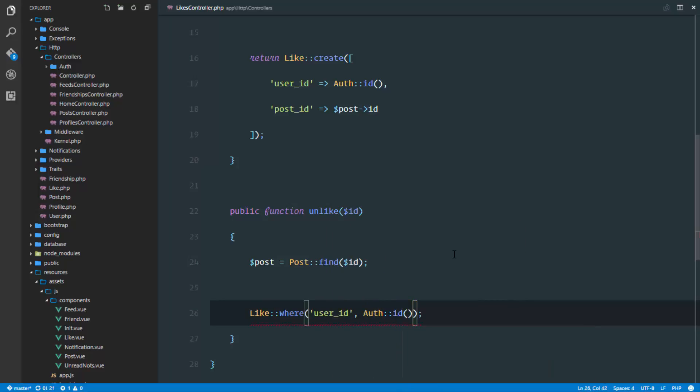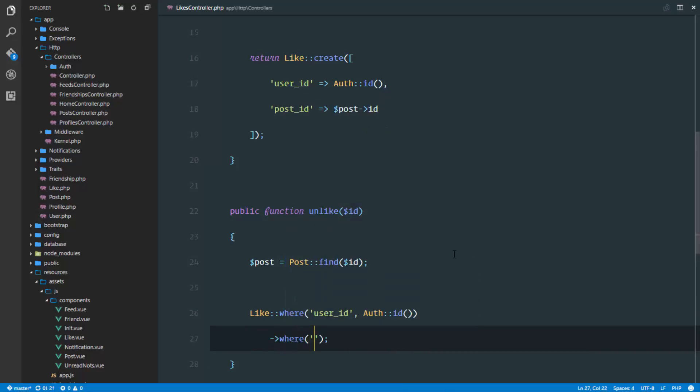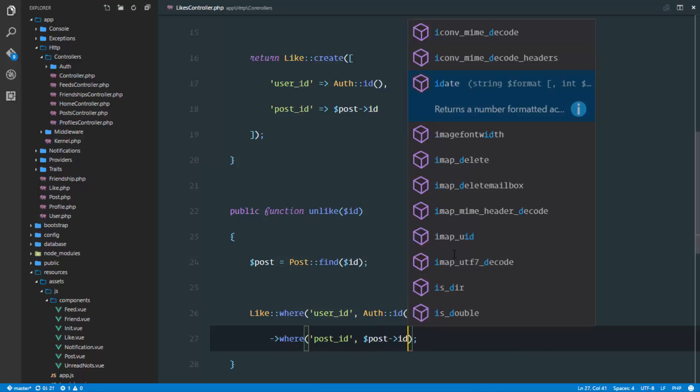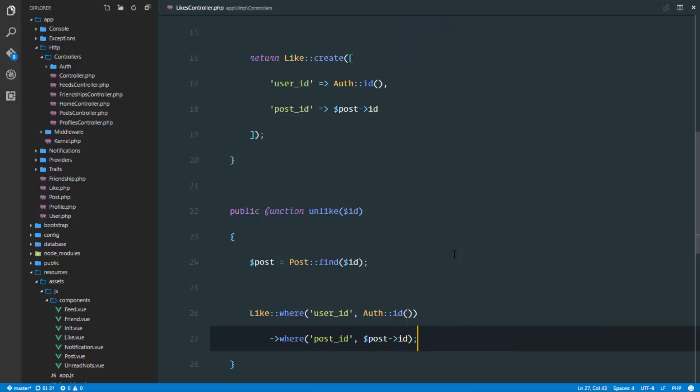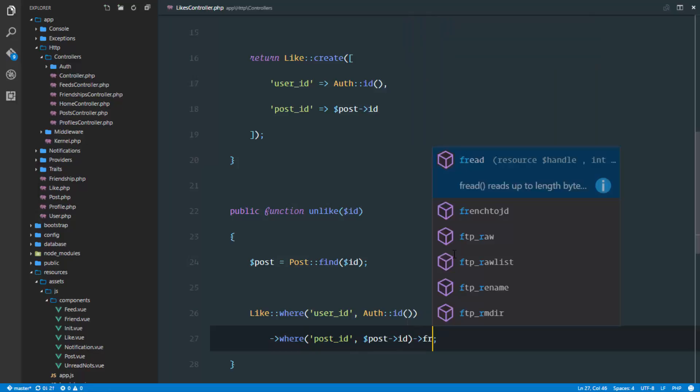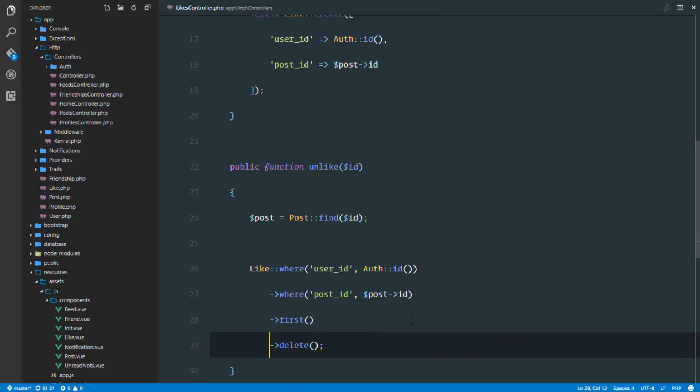Because it's the authenticated user trying to unlike this post. And where the post ID is this post ID that we just found. We'll get the first result and delete it.